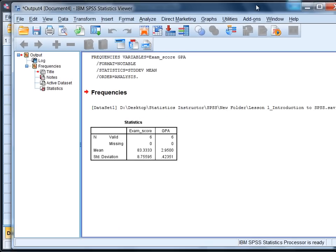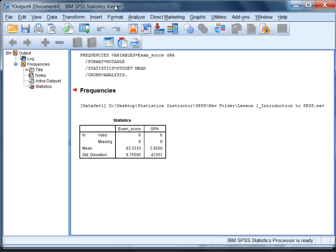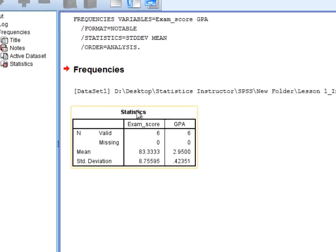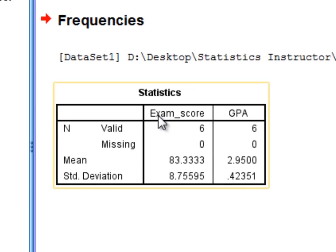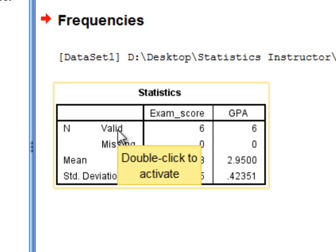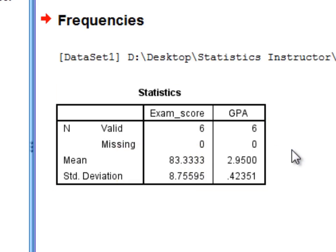SPSS runs and presents the results in the output or viewer window. We have the statistics table with exam score in the first column and GPA in the second column. Notice we have six valid values for each variable and zero missing, which indicates we had values for every single person with no missing values at all.